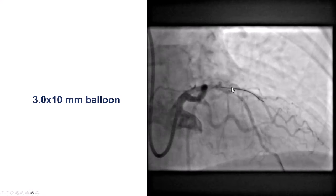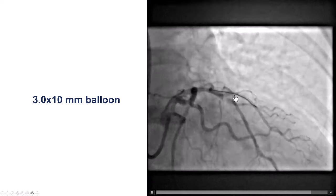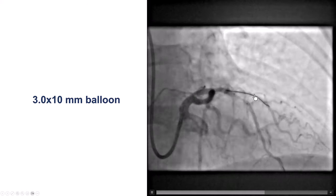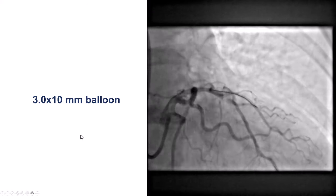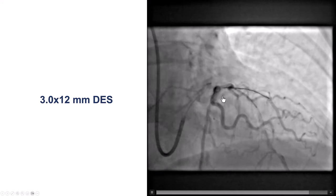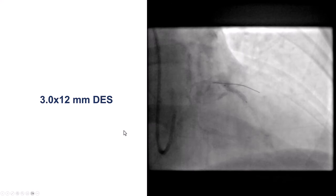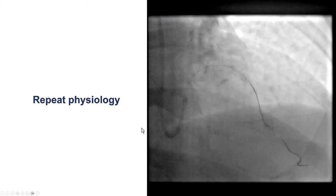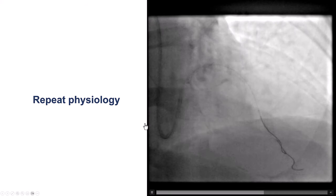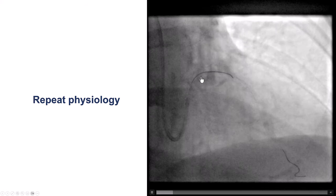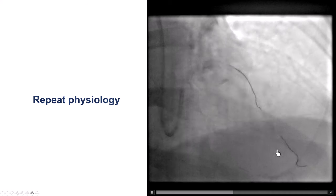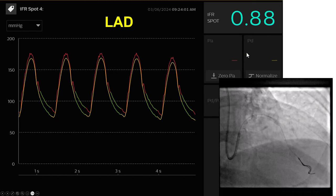So it was fairly clear-cut. We pre-dilated with a 3.0 mm balloon. We used a wire in the diagonal to mark it and protect it in case the stent came back too proximal. We placed a 3.0 by 12 mm drug-eluting stent, which expanded fairly well. We then advanced the pressure wire through the stent to the distal LAD and did a repeat measurement — and we were surprised to find the IFR had not significantly improved: it went from 0.85 to only 0.88.